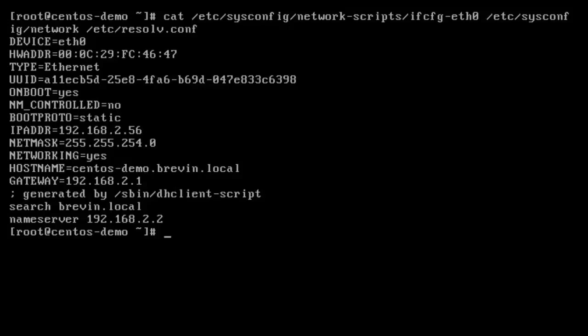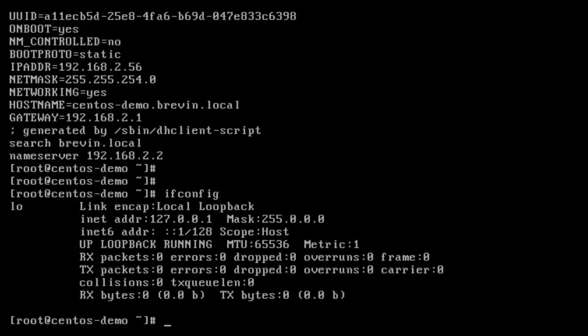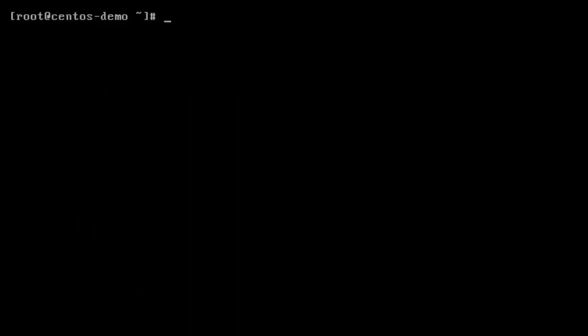So now we just have to restart the networking daemon. And a daemon is just a service. Because if you look at the interface configuration, it still doesn't show up.